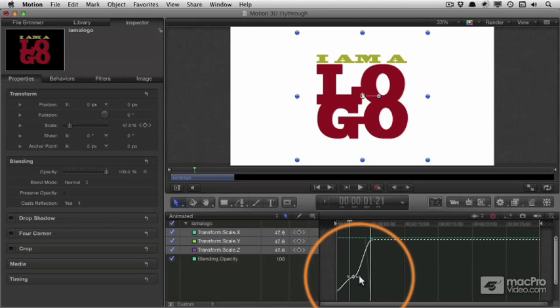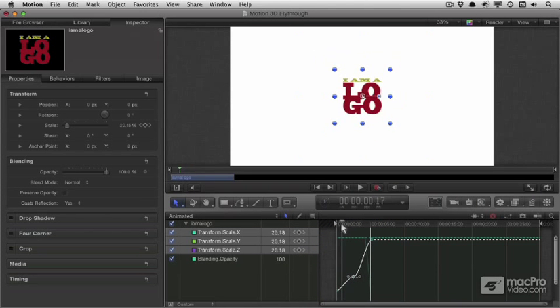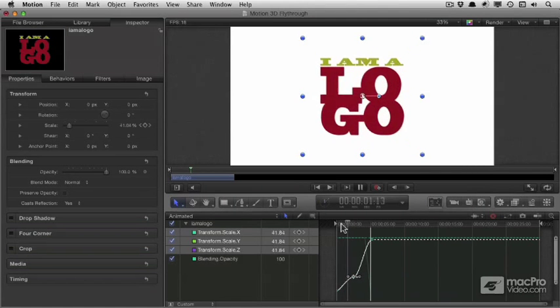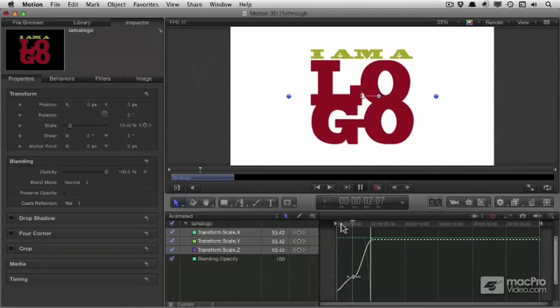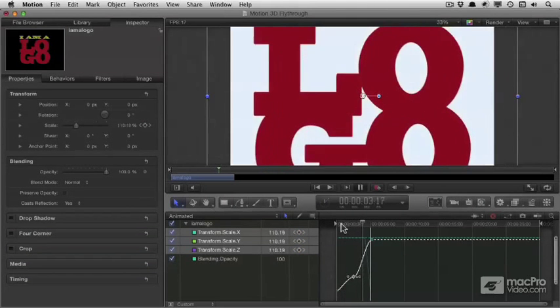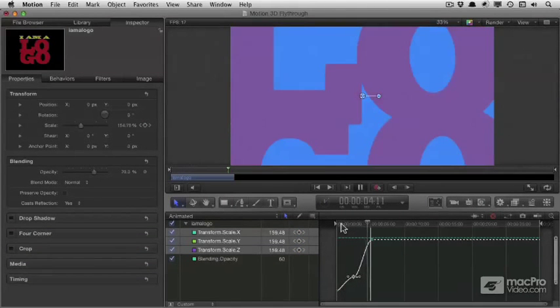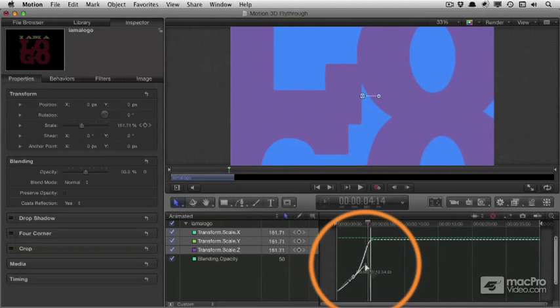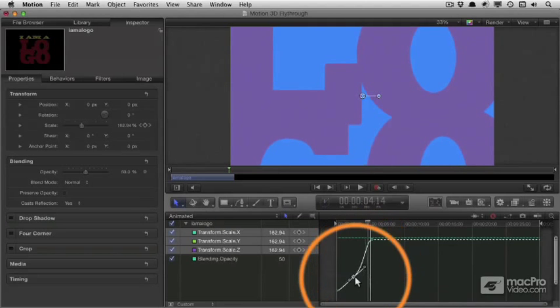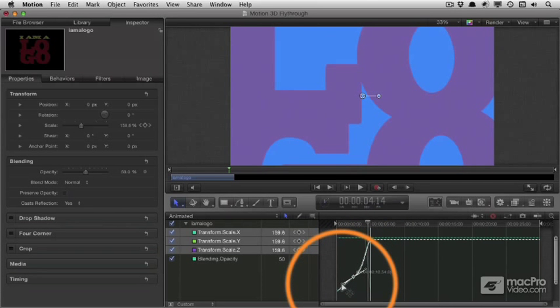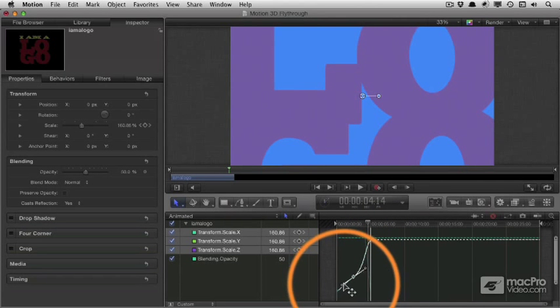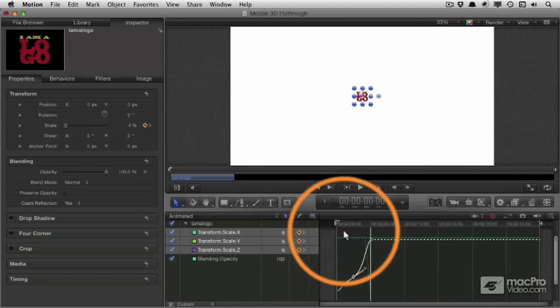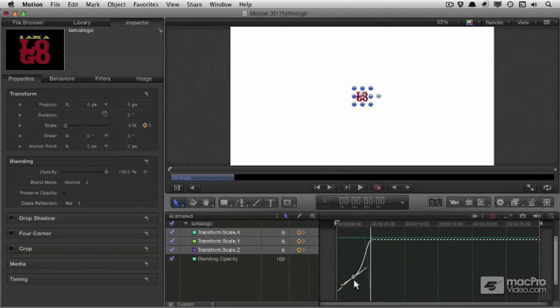Now I can use the handles to control how the parameter values change over time, and now you see it almost pauses. It comes to a stop in the middle, which is not actually what I want. So I'm going to drag the handles to get a smoother change. So it'll be a slight pause in the middle, rather than a full stop. Now we play that back, and we'll see how we go.